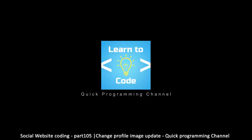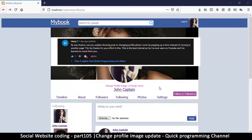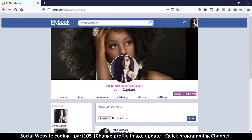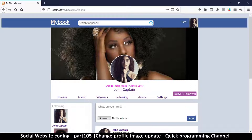Hello and welcome to another tutorial. This tutorial is a request by Henry T to see how you can change your cover image and profile image on the same page without moving to another page. Clicking 'change cover' takes you to a different page, and clicking 'profile image' does the same. He wants to see how we can do this all on the same page, which is very possible.